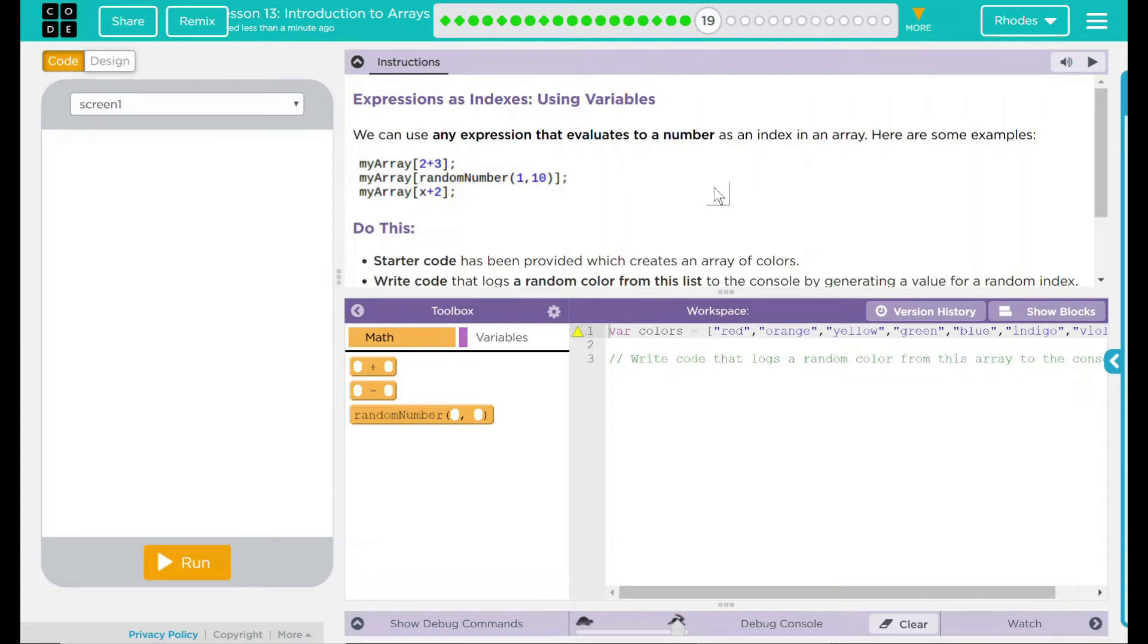Hey kids, welcome to lesson 13, Introduction to Arrays, number 14, Expressions as Indexes Using Variables.